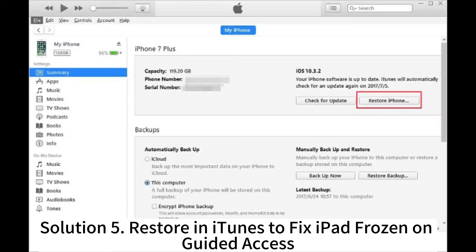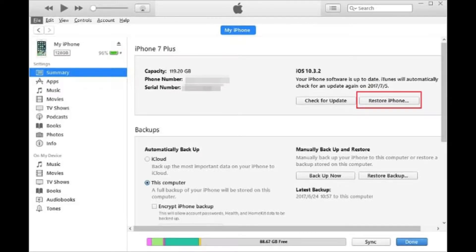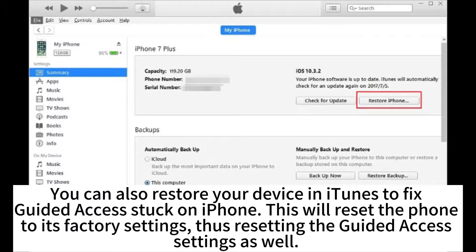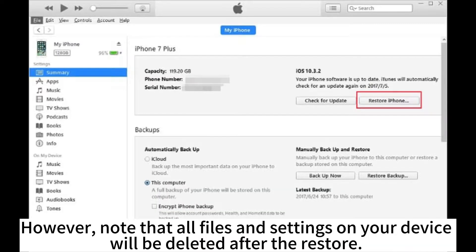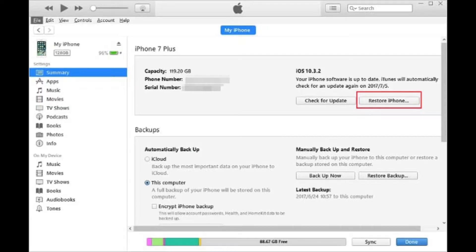Solution 5: Restore in iTunes to fix an iPad or iPhone frozen on Guided Access. You can also restore your device in iTunes to fix Guided Access stuck on iPhone. This will reset the phone to its factory settings, thus resetting the Guided Access settings as well. However, note that all files and settings on your device will be deleted after the restore.